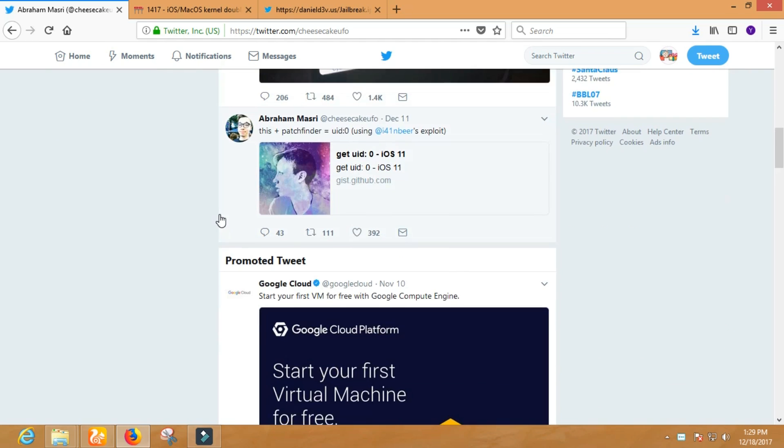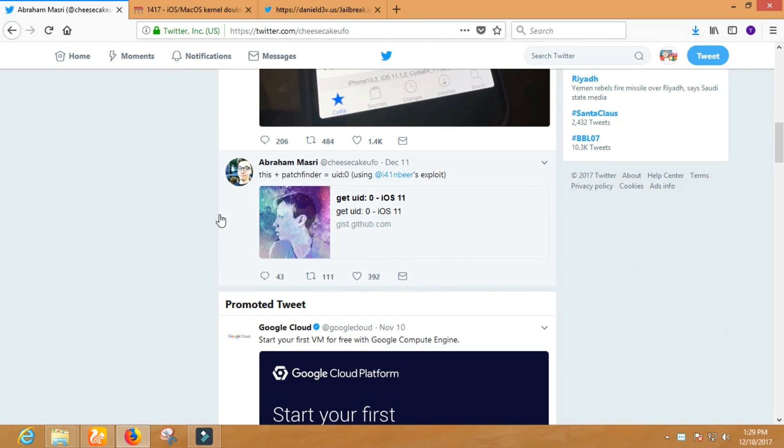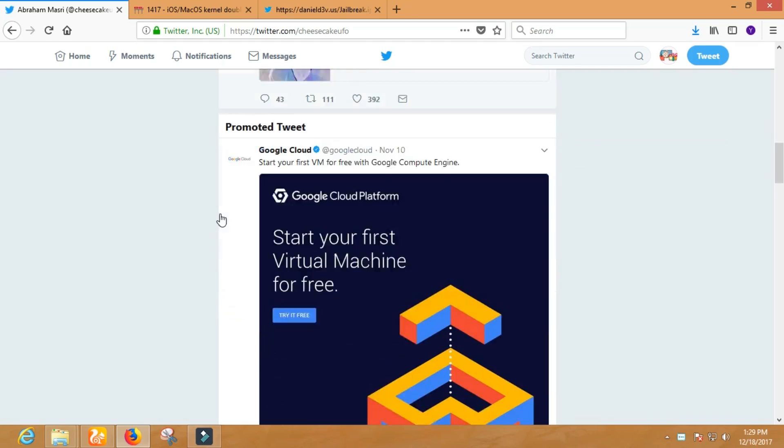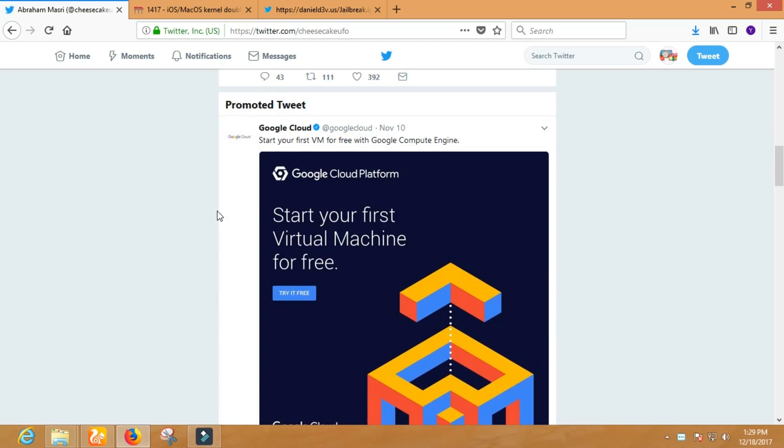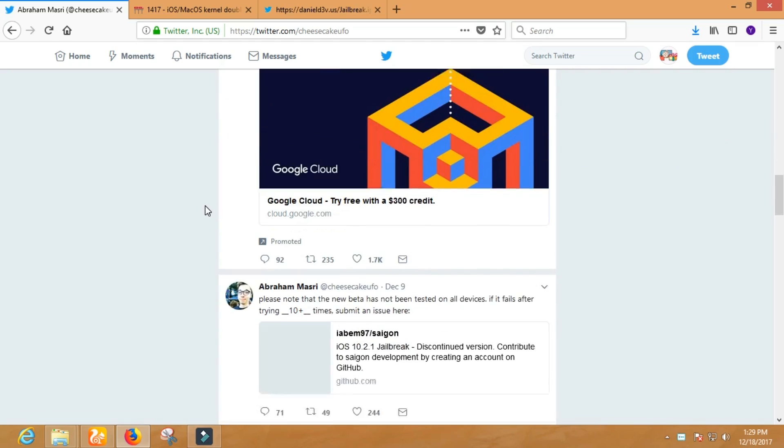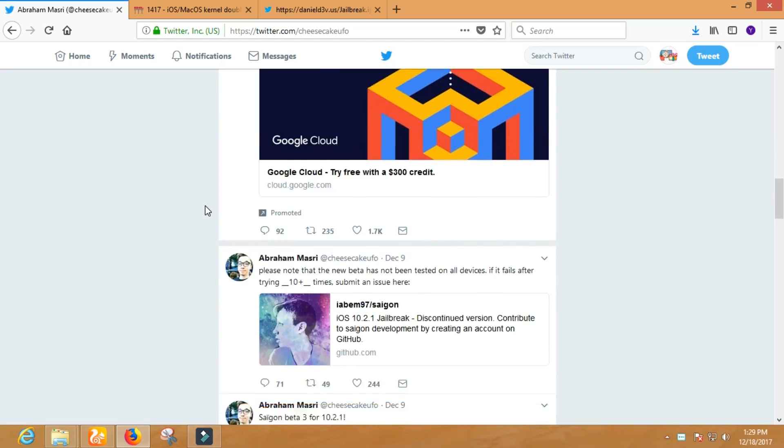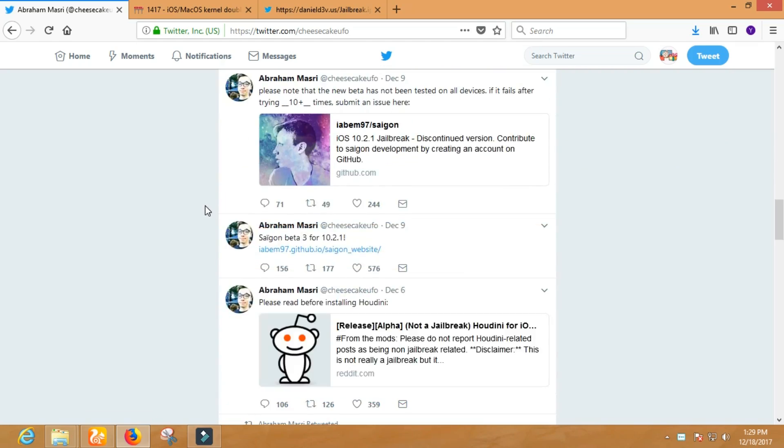Well guys, I think it's enough for today. Let's see what will happen next week. Stay tuned for upcoming jailbreak updates. Thanks for watching. Peace out.